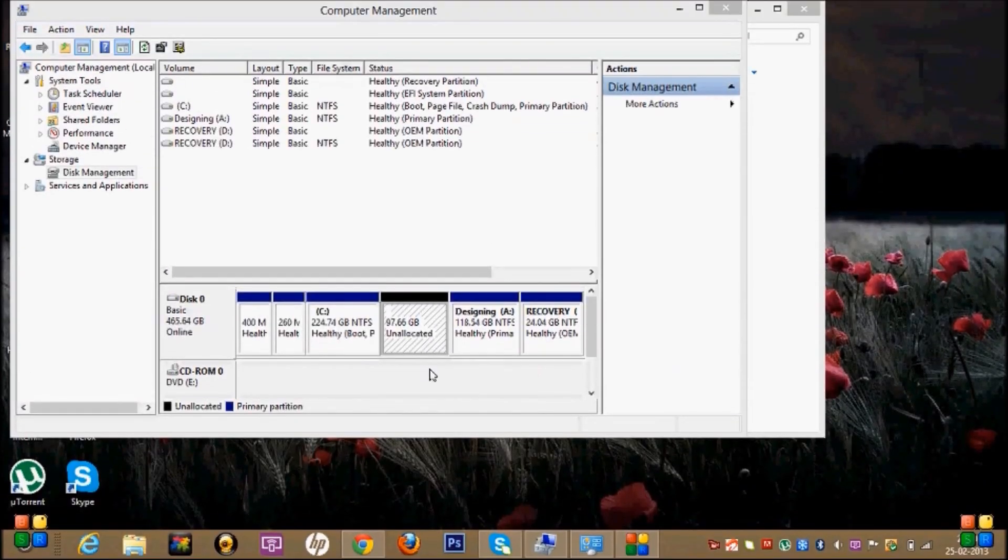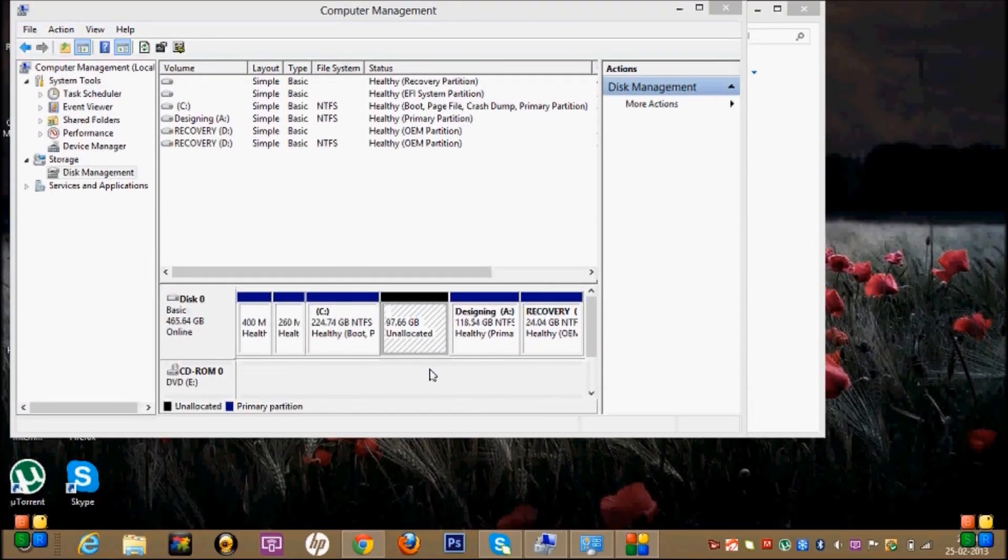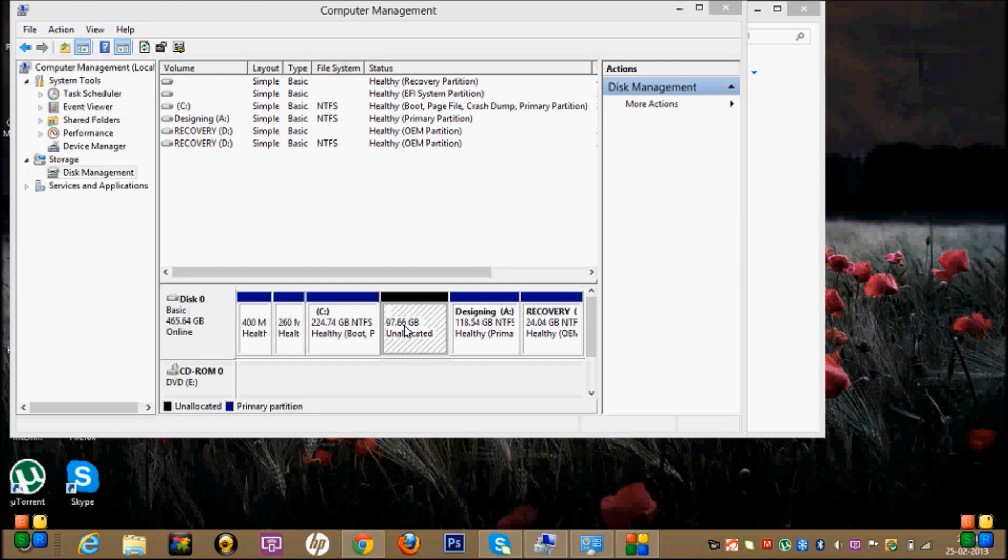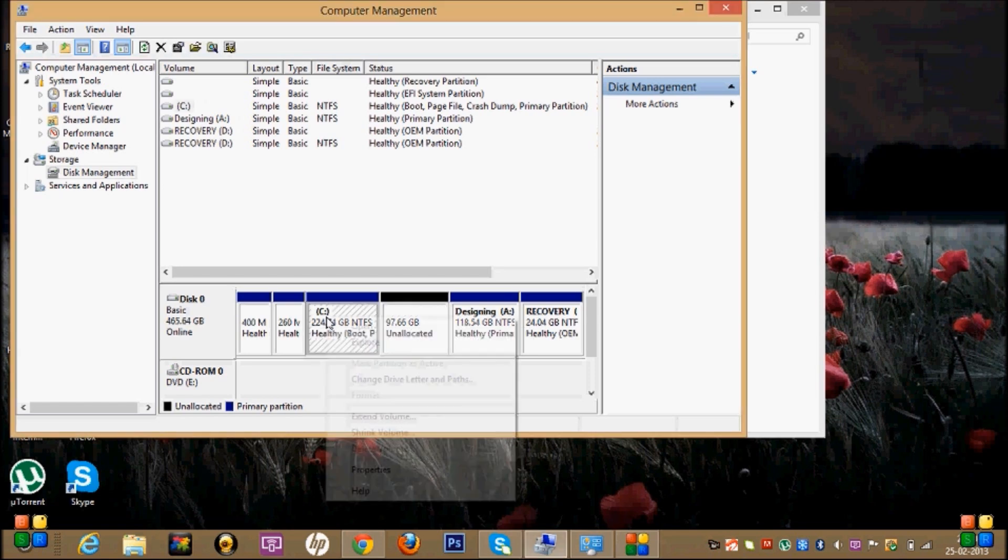After deleting that drive volume, you can see something like this. Whatever the volume you deleted from that drive, you can see here as Unallocated. This unallocated space, we are going to allocate to C drive. For that, right-click on this and click Extend Volume.